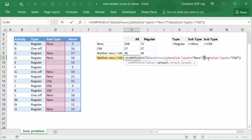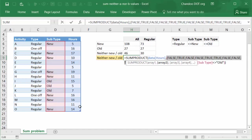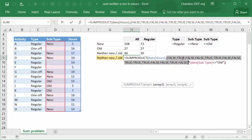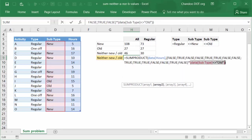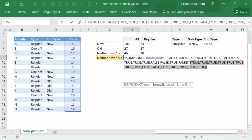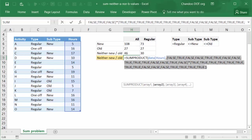So we will say SUMPRODUCT of hours where data subtype is not equal to new, star data subtype not equal to old. The star operator acts as an AND operator and it will take all these values. It will check whether the subtype is equal to not new or not, and that will give you a bunch of false and true values. Likewise, this will also give us a bunch of true and false values. But when multiplied, this will be true only when the value is neither new nor false, nor old.